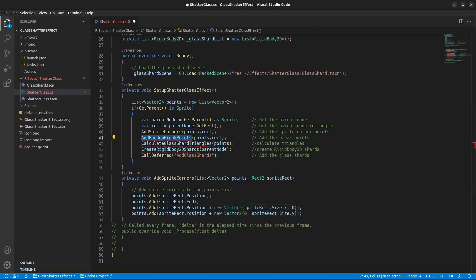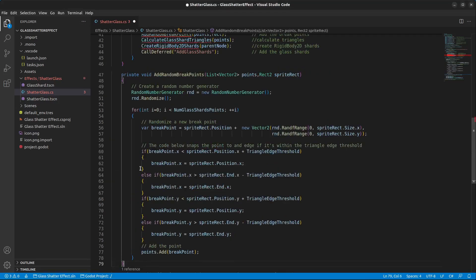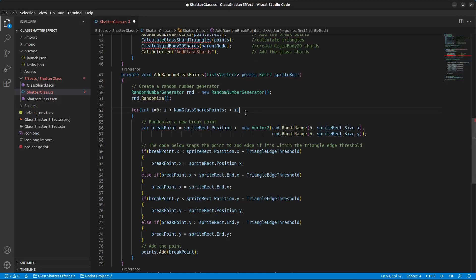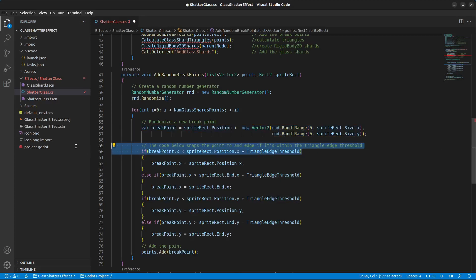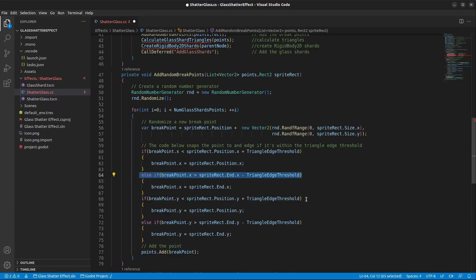Next we have AddRandomBreakpoints. What this method does is create random breakpoints on the surface of the sprite that we will use to create triangles. It takes in the list of points and the sprite rectangle. First we create a random number generator and randomize the start number. Then we loop through the number of glass shard points, create a new random point on the surface of the sprite, check if the point is too close to an edge and if so set it to the edge — we do this for all edges the sprite has. And finally we add the point to the list of points.